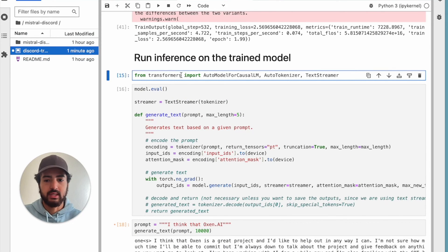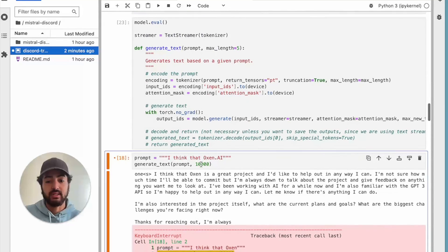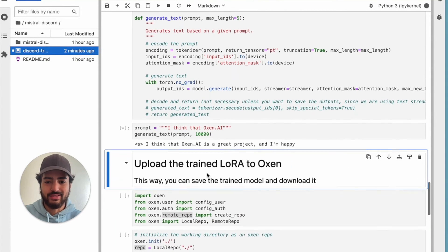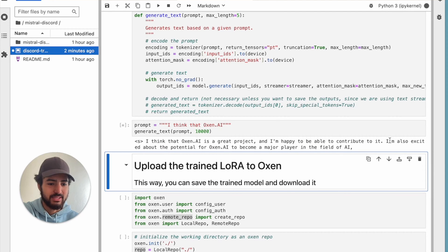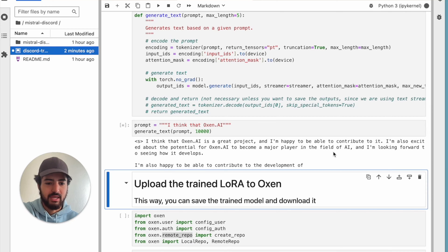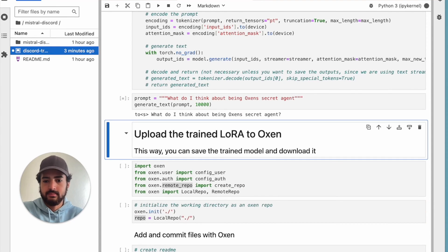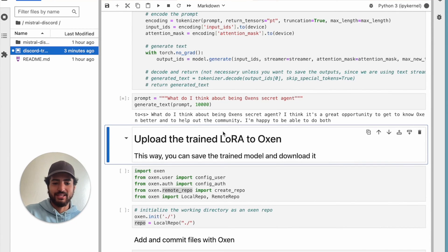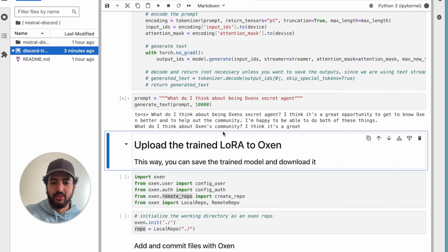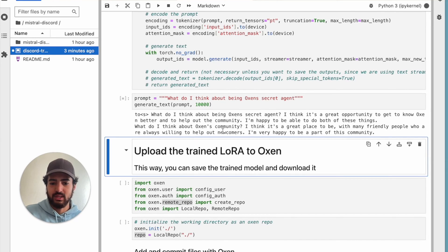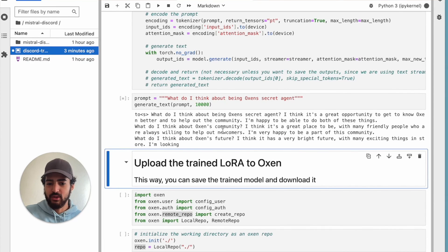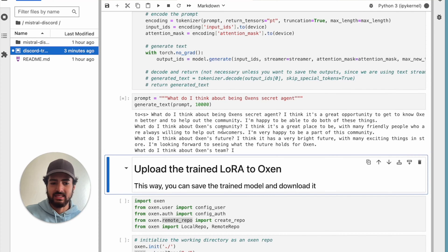If you do not want your repo to be private — which we definitely recommend since it's your private messages — all you have to do is delete this argument or set it to true. From there you're creating a repo name based on your user and your repo, and then you're pushing it. Once you have your Oxen repo set up and you're pushing your changes, we can actually run inference on the model. All we're doing is setting up dependencies and setting up how we're going to generate the text. For example: 'I think that Oxen AI is a great project.' What do I think about being Oxen's secret agent? 'I think it's a great opportunity to get to know Oxen better and help out the community.' What do I think about Oxen's future? 'I think it's a very bright future with many exciting things in store.'